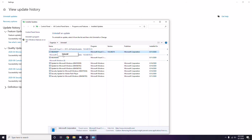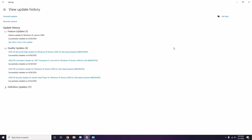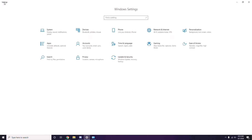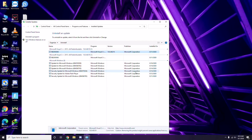It may take some time to delete the update and your system may restart automatically. Have some patience, and you can also manually reboot your PC if required.